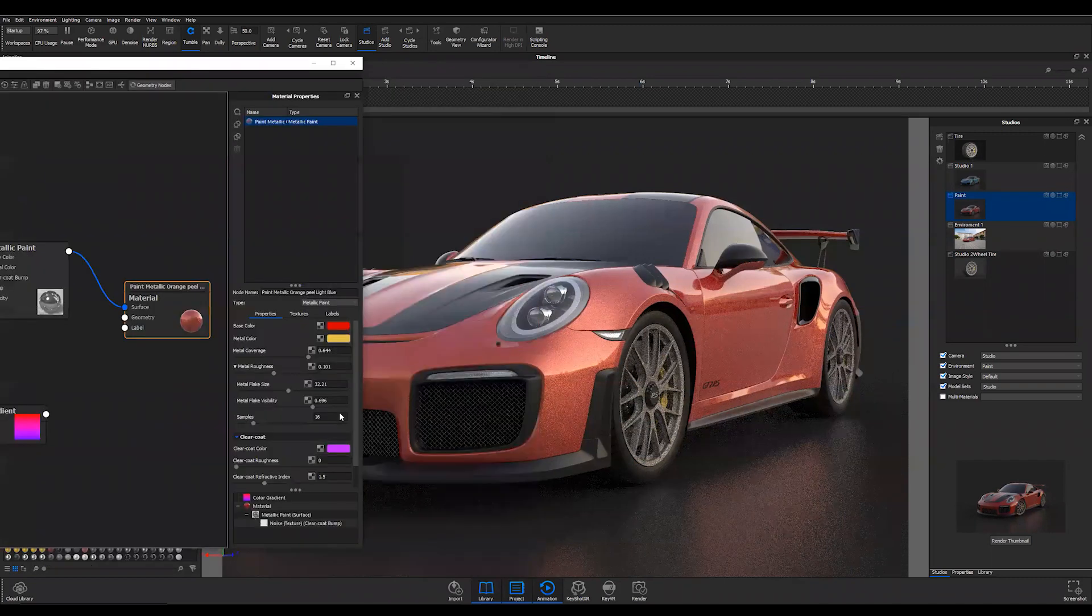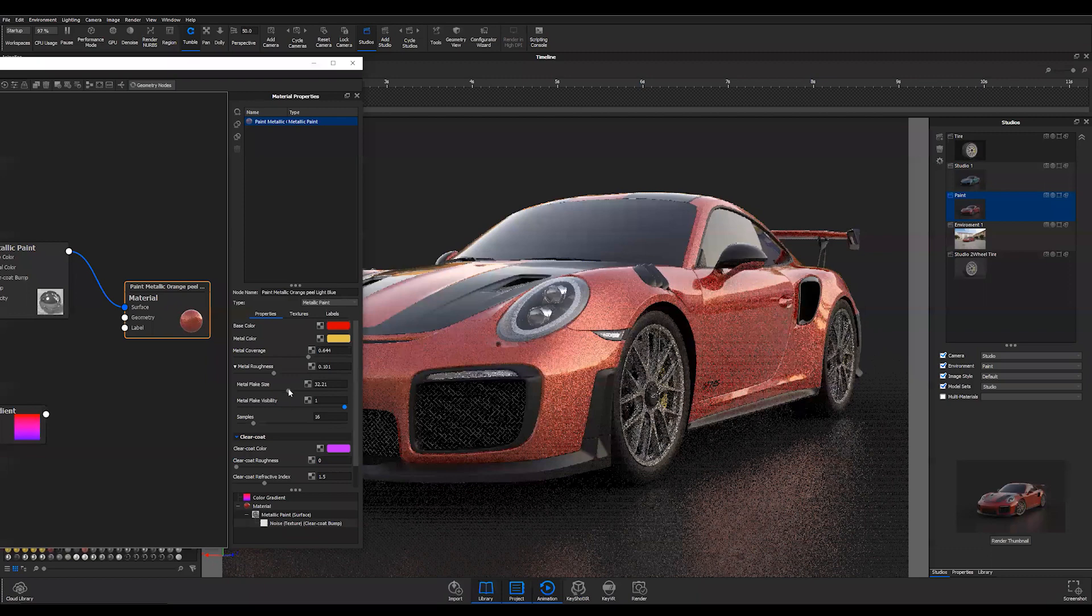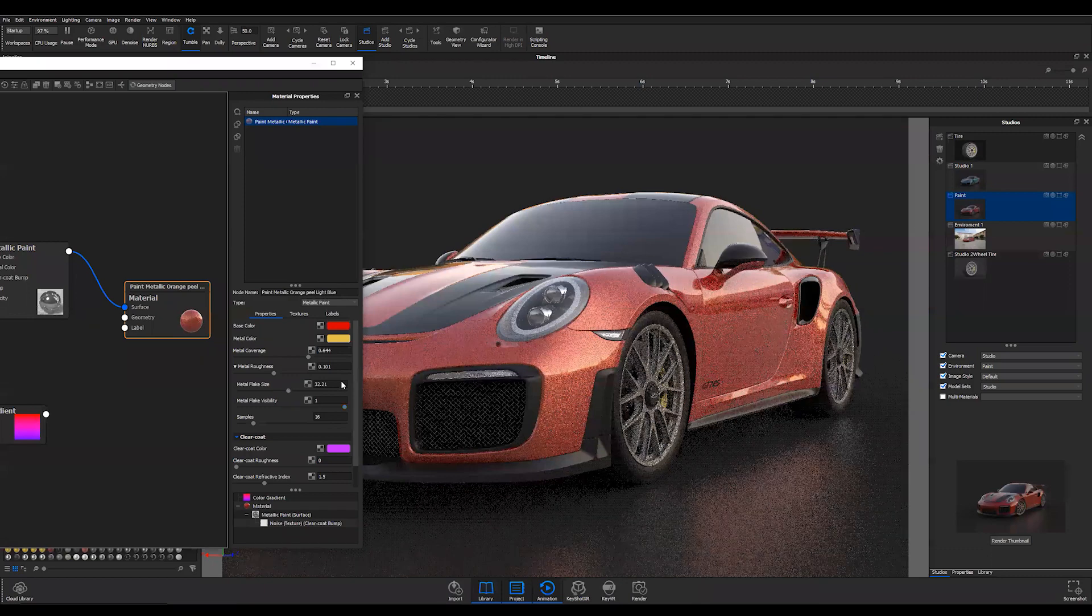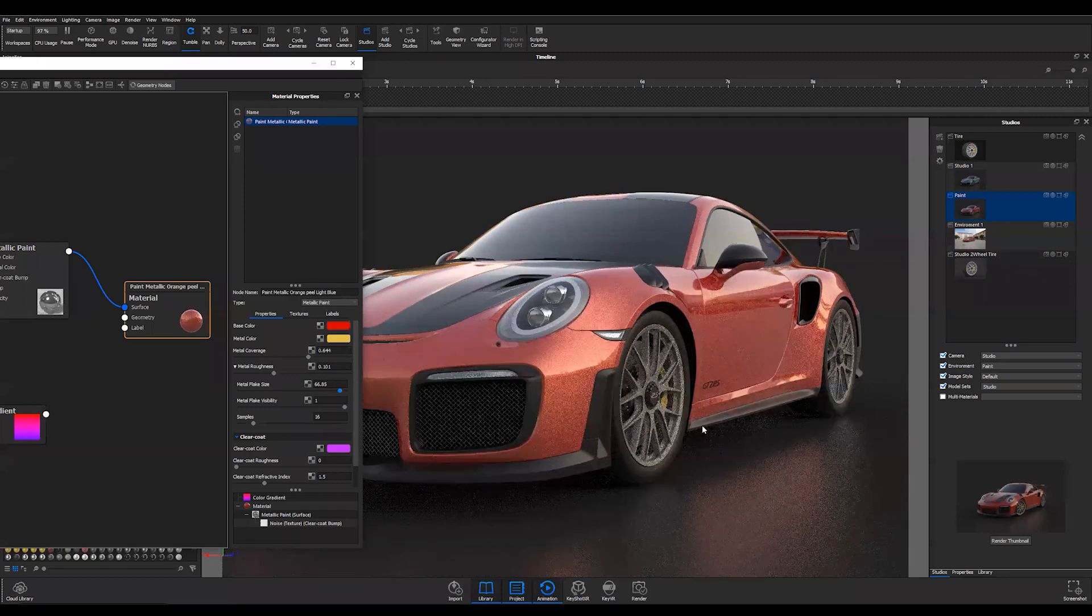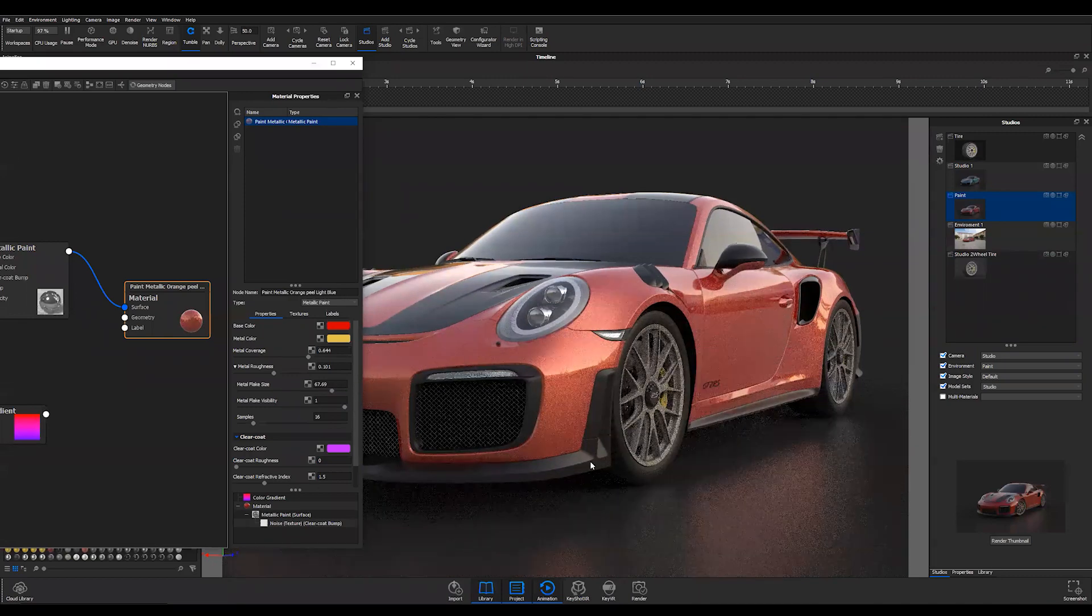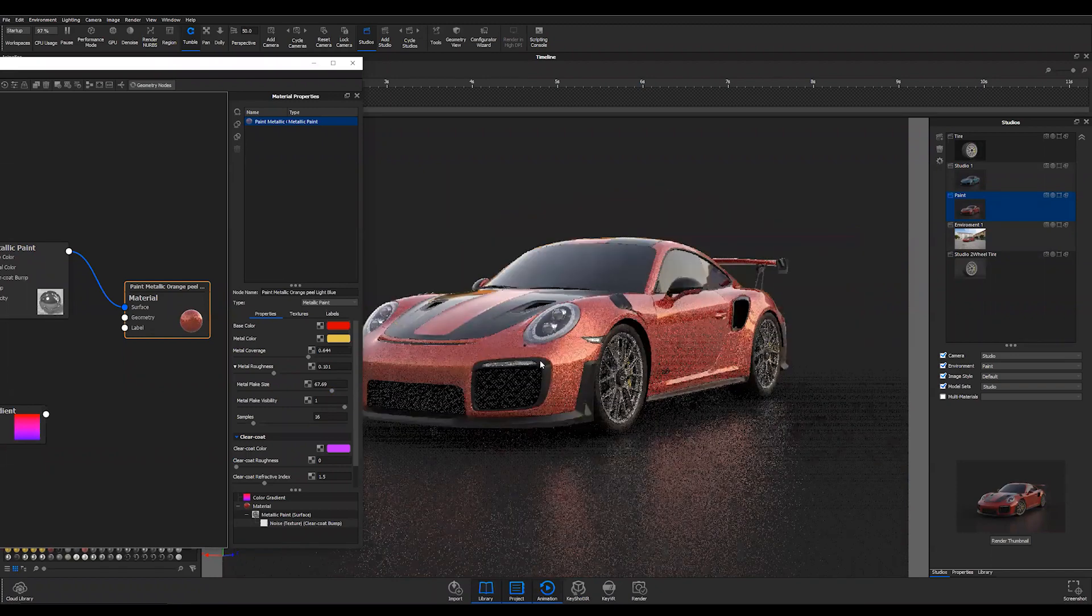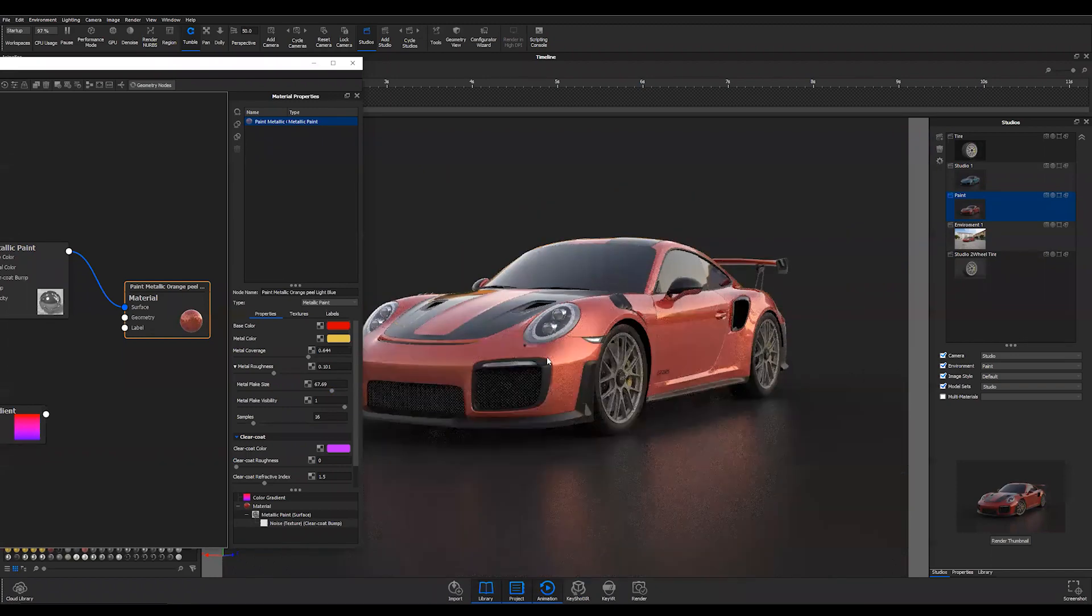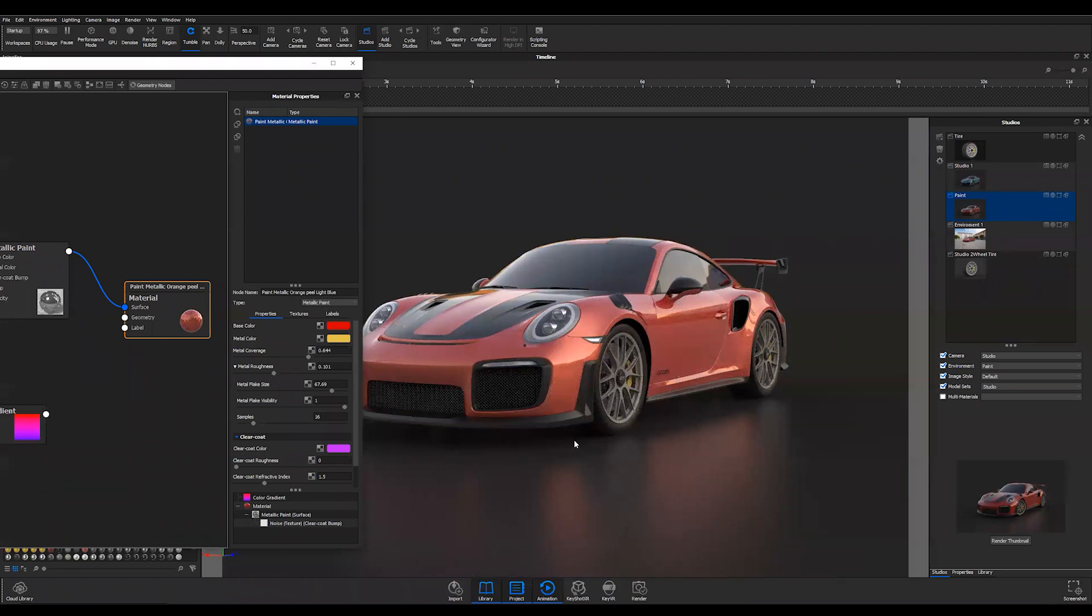If I go into my roughness here, what you want to do with your flake is I usually crank it up to one and then increase the flake size. And again, if you're further away from the camera you're not going to really see the flake. The only time you'll see flake, if you see it at all, would be in the brighter areas of the paint. Now if you get zoomed in...